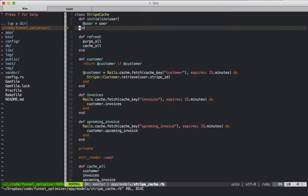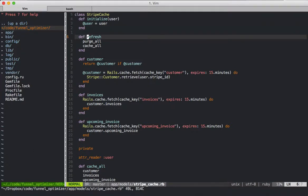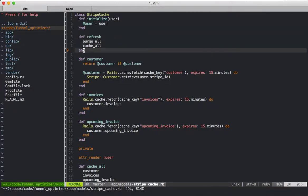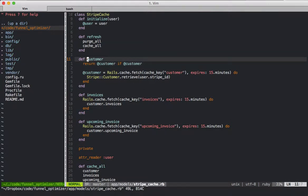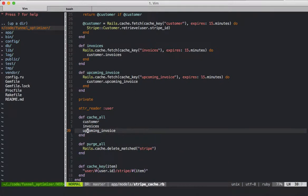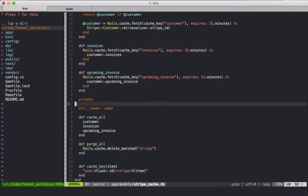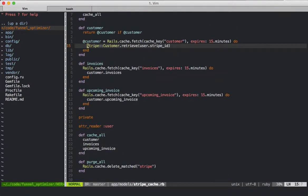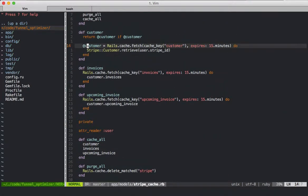This refresh method is the most important one. What we want to do is be able to call refresh in the app so that we can purge the existing cache if there is any, and if there's not, it will do nothing. Then we want to cache all these things here. The cache method just calls each of these, which will go through and request the data from Stripe and then cache it into the Rails cache.